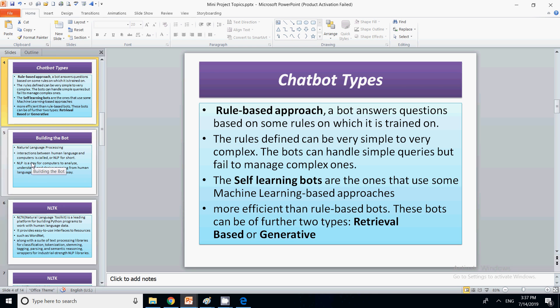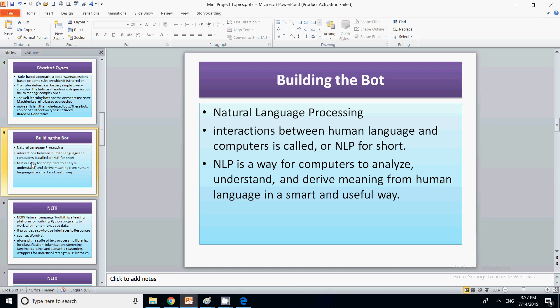Now we come to the main point: how you can build a bot. You can create a rule-based chatbot or a self-learning chatbot. For that, we need natural language processing. Natural language processing is basically the interaction between human language and computers. The chatbot behaves like a human being, giving responses based on voice or text, so it must learn this.